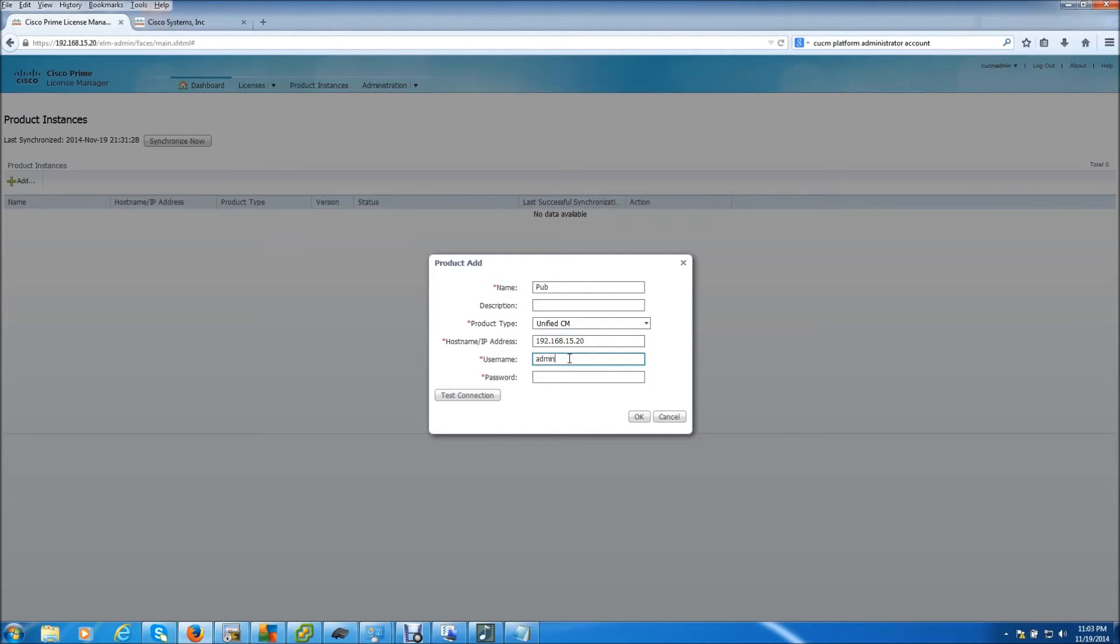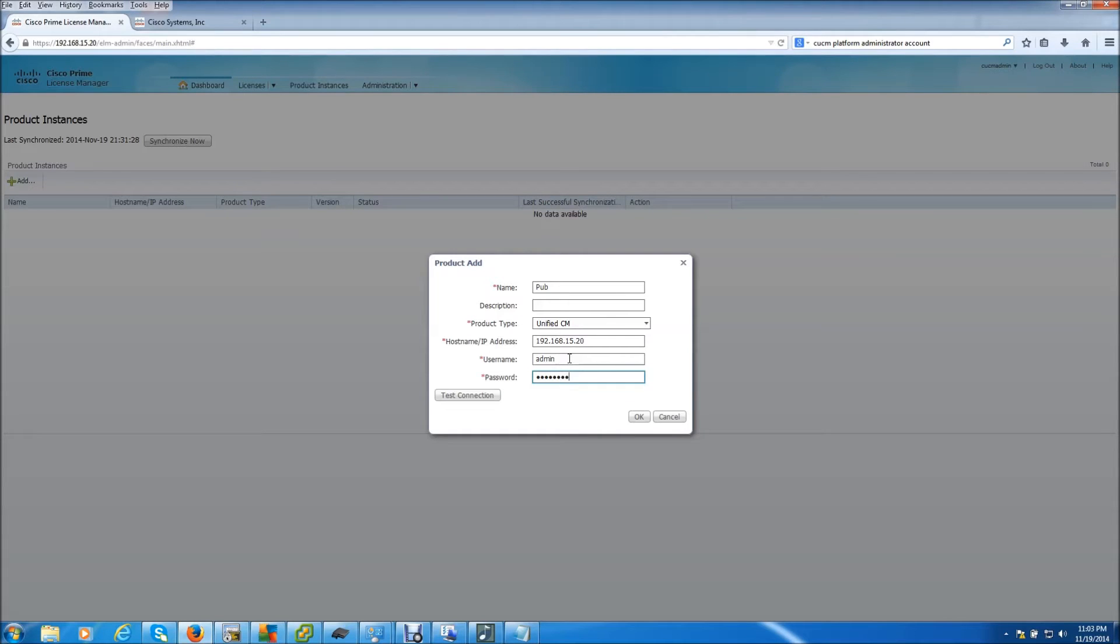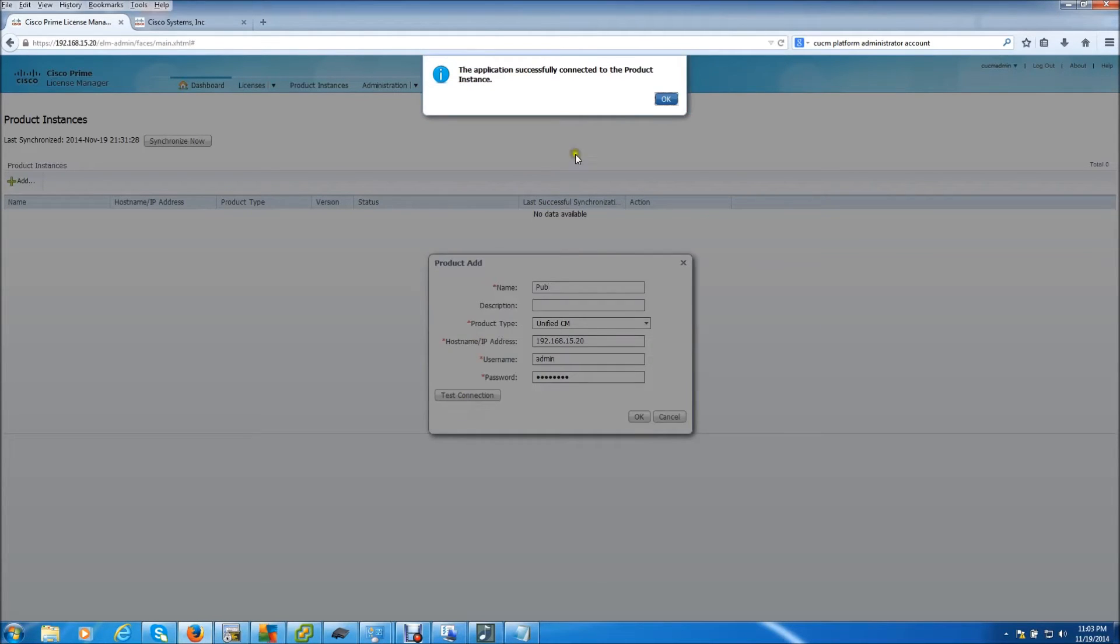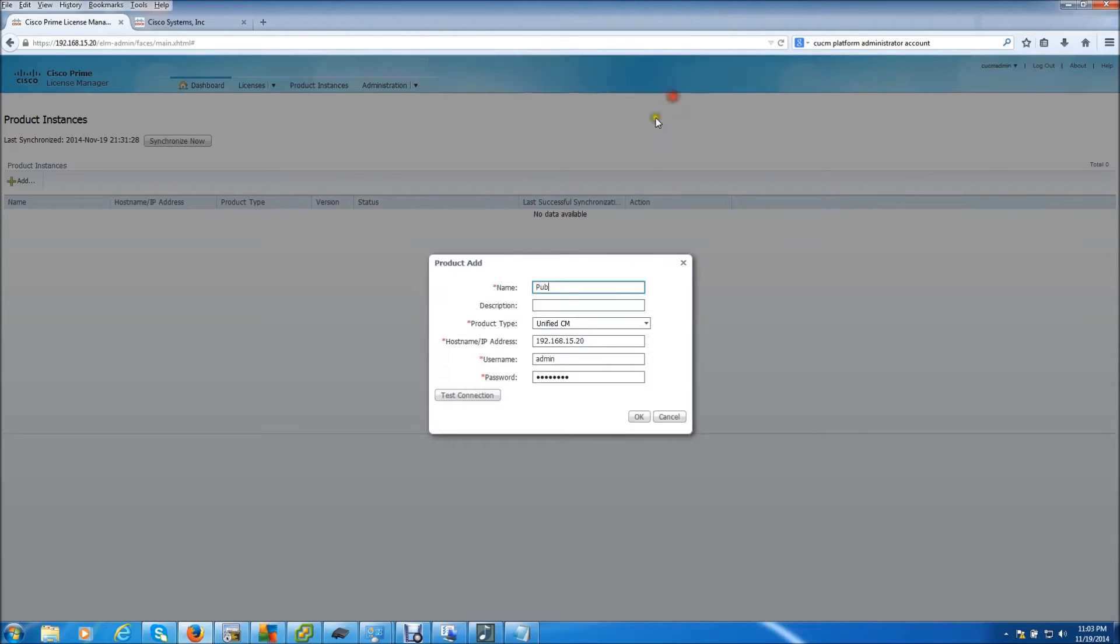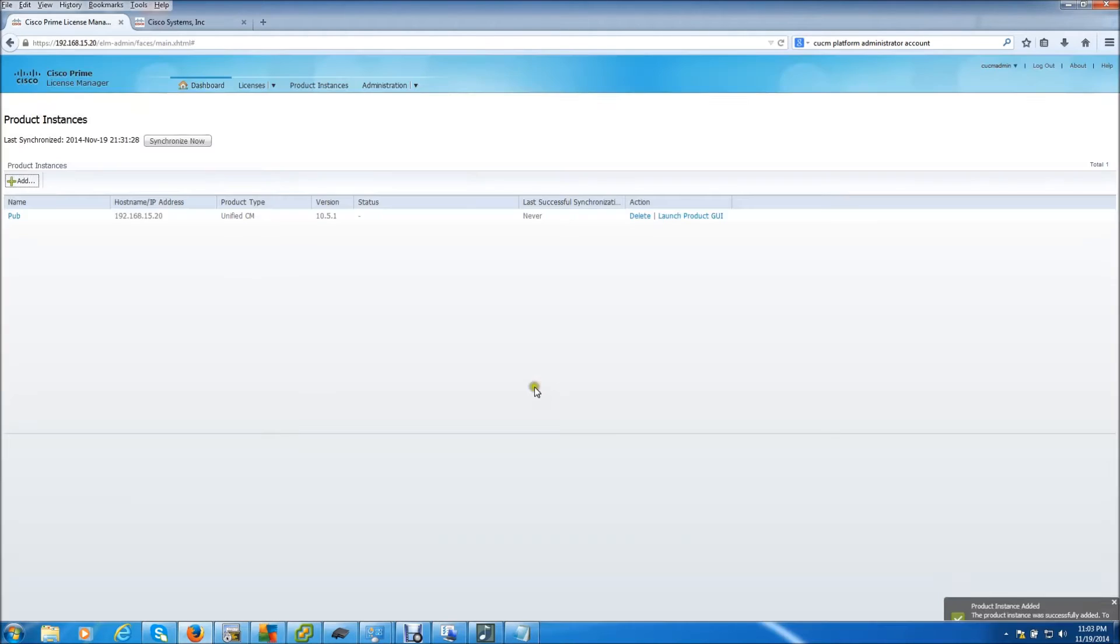Now this username is going to be the platform administration user account and that is the same one you use to log into the command line interface. You can test the connection if you like. That succeeded. So we hit OK.